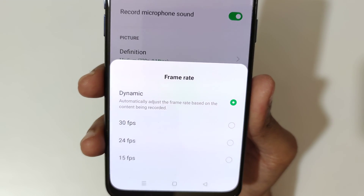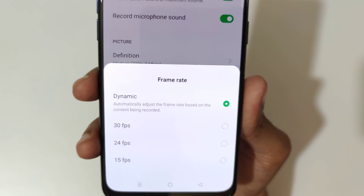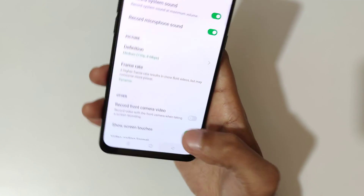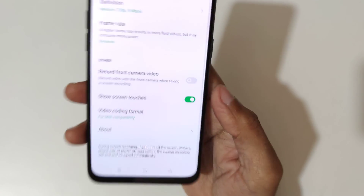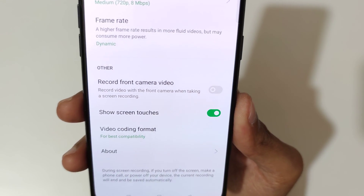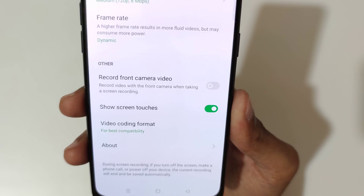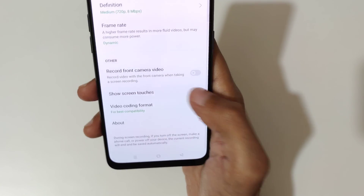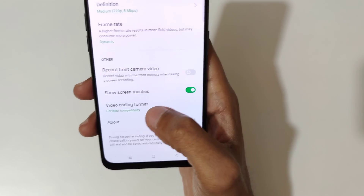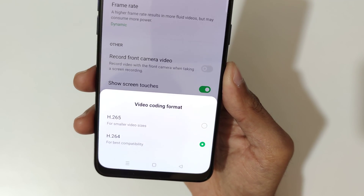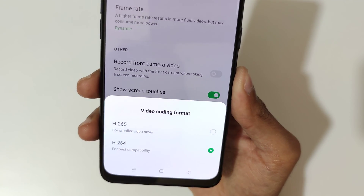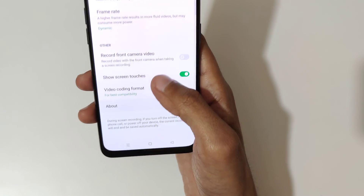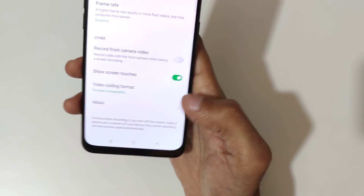The frame rate is set to dynamic and goes up to 30 frames per second. You can also record front camera video, which is a really good feature. You can enable show screen touches here. The video coding format is H.264 (x264) for best compatibility.